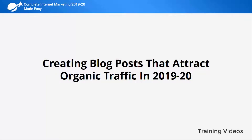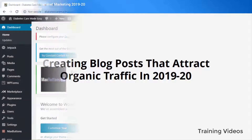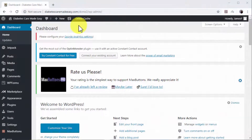Creating blog posts that attract organic traffic in 2019 and 2020: blogging is one of the most important elements of complete internet marketing because it helps you achieve several goals, such as attracting qualified organic traffic to your website, increasing your site's authority, and improving exposure for your brand. In this lesson we are going to show you how to create blog posts that will multiply traffic to your site for free.